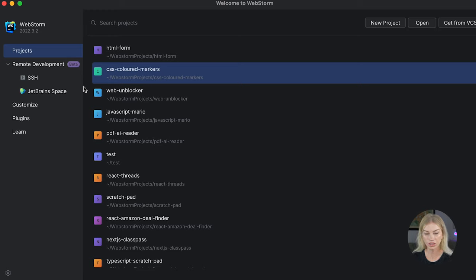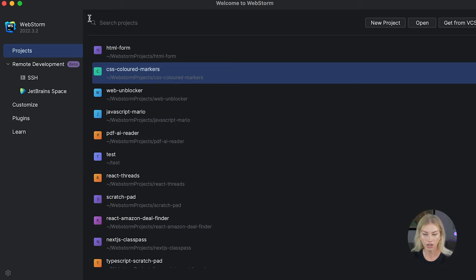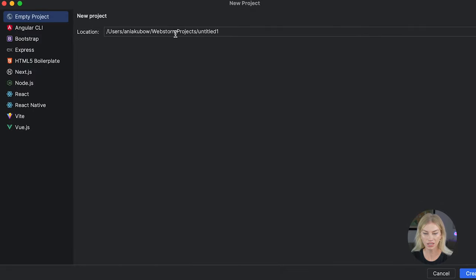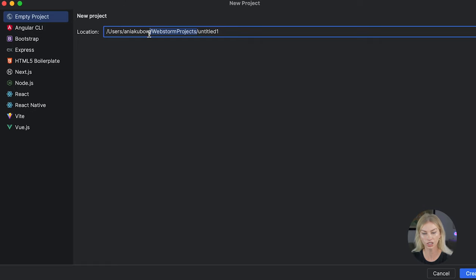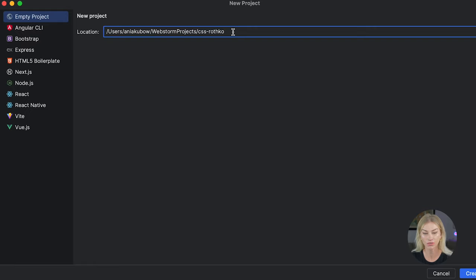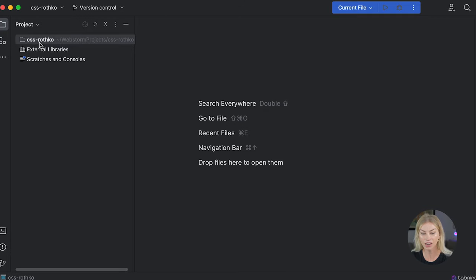First off, please start on your code editor of choice. I'm using WebStorm, but please feel free to use whatever code editor you wish. I'm just going to create a new project — it is in a directory called WebStorm projects on my computer — and I'm going to go ahead and call this CSS Rothko. Please feel free to call your project whatever you wish. It's an empty project and I'm going to click create, which means I now have an empty directory on my computer into which we're going to put some files.